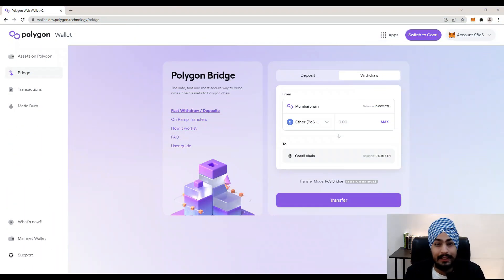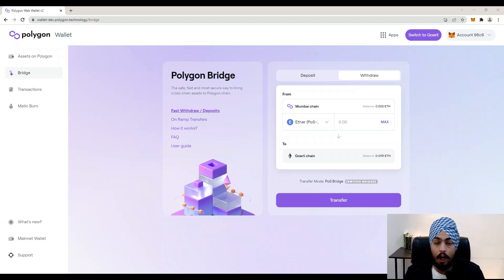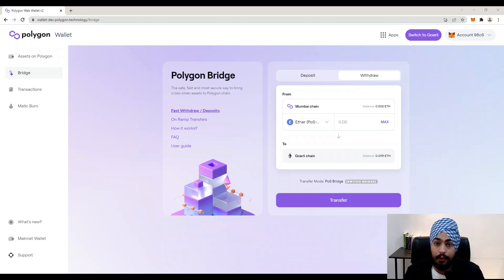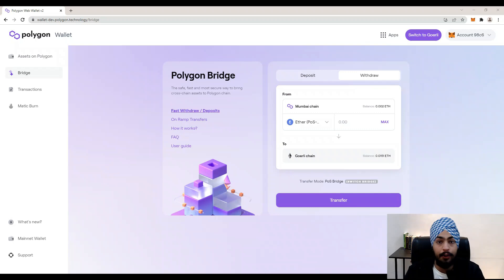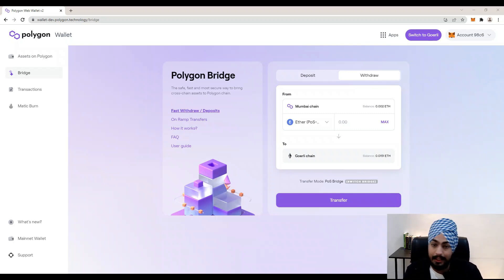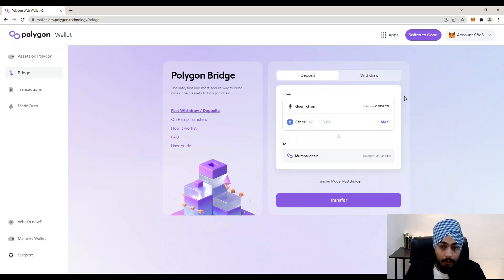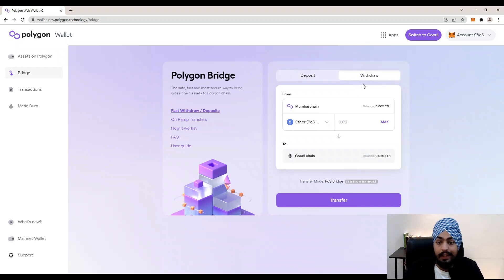I am on the Polygon Bridge — the link to the Polygon Bridge is in the description of this video. In the last video we saw how to deposit our token from Ethereum to Polygon, so if you haven't checked out the last video, go and check it out first. Now in this video we are going to focus on how to withdraw that token from Polygon back to Ethereum. Click on that Withdraw button.